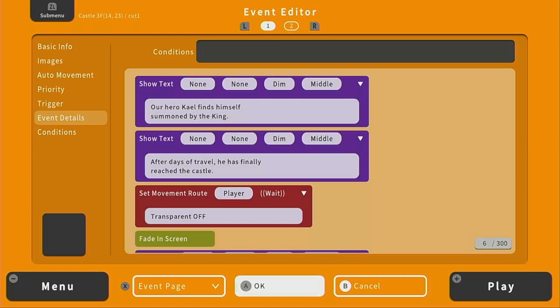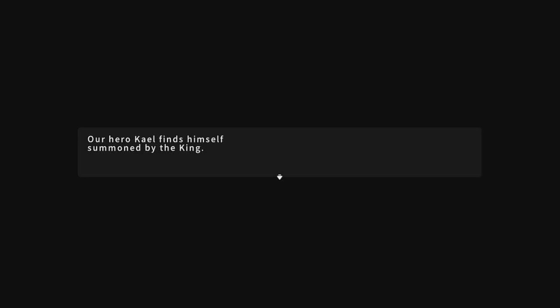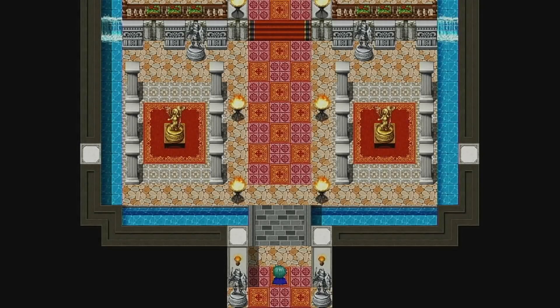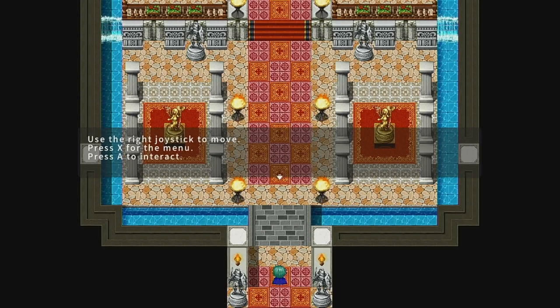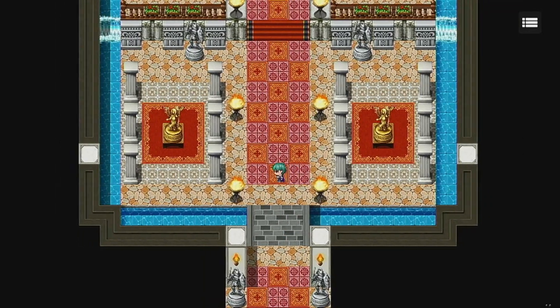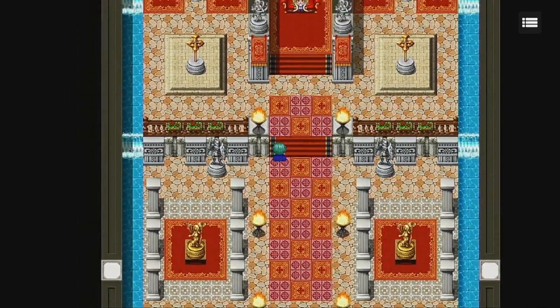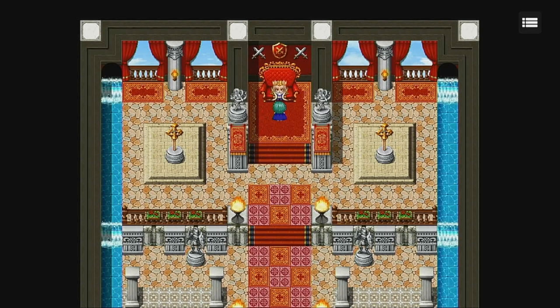Let's press OK and see how this looks in our game. Our game started completely black — we didn't see our character because he was transparent. We are transferred to the castle where the introduction narration starts. Our hero Kale finds himself summoned by the king. After days of travel, he's finally reached the castle. We fade in, see our character who is no longer transparent, and he is facing upward. Now we are free to move around. That is just the first part of our cutscene. In the next video we'll make part two. If you liked this video, please consider liking and subscribing for more RPG Maker videos. See you in the next one.